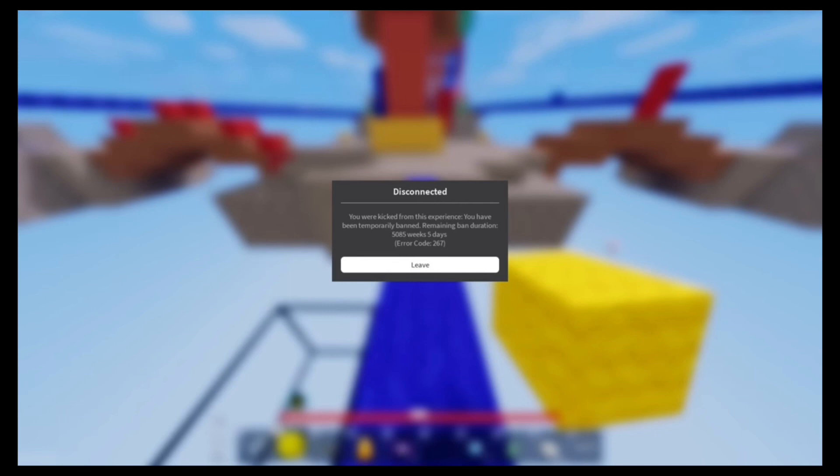Look, it says you were kicked from this experience. You have been temporarily banned, remaining ban duration 5,000 weeks.